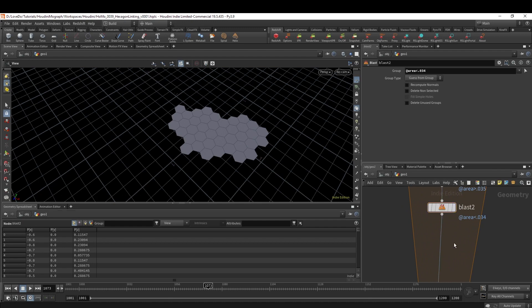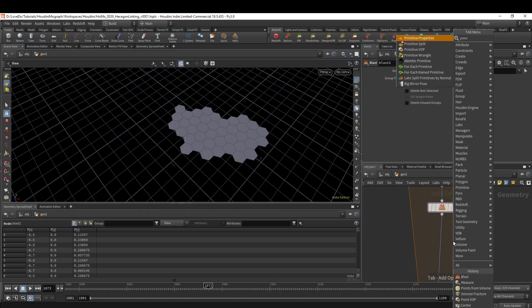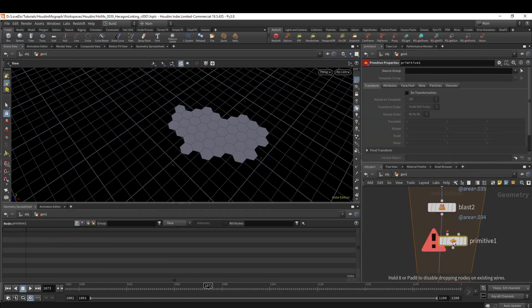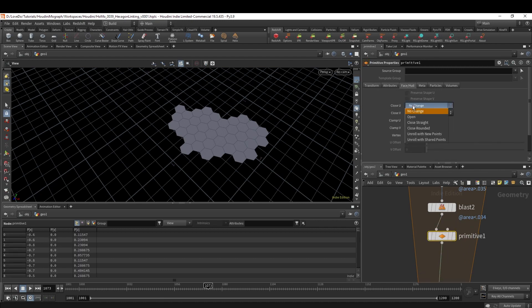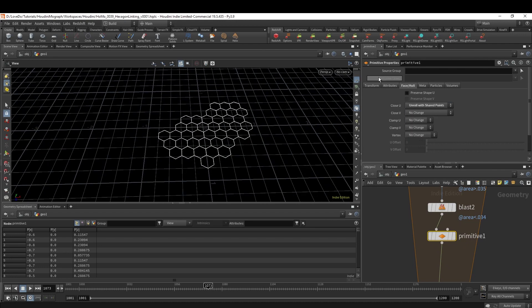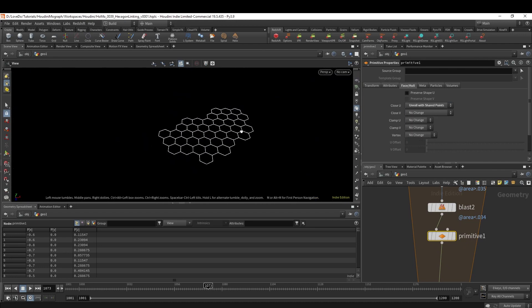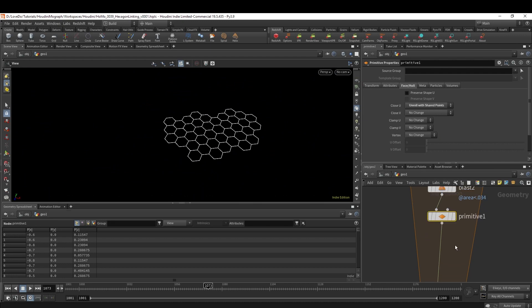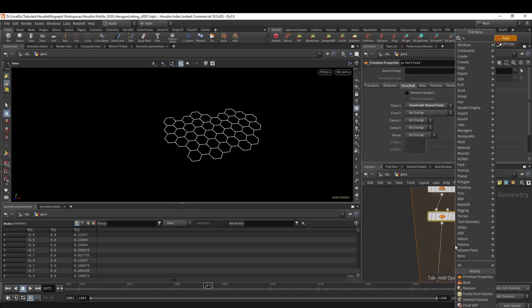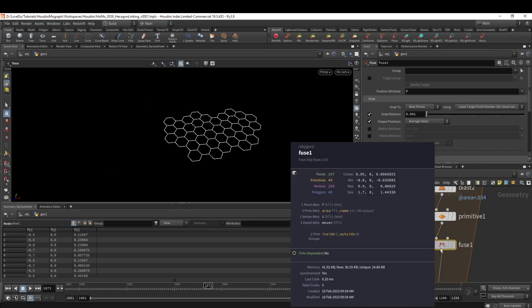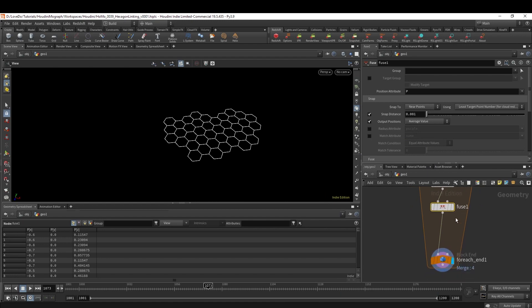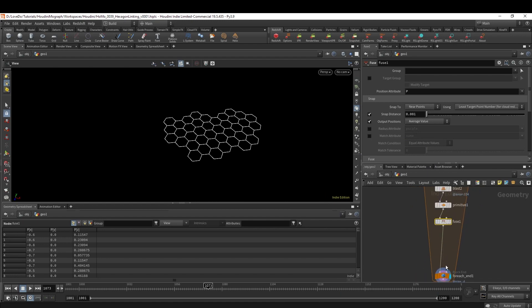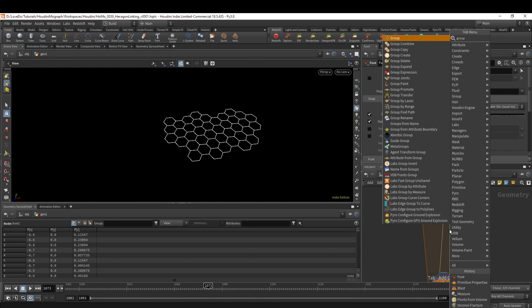Now we want to make this into lines, so create a Primitive node, and in the Face Hull tab you can Close U to Unroll with Shared Points, and then we have our shape. To clean this up, fuse all the points together.